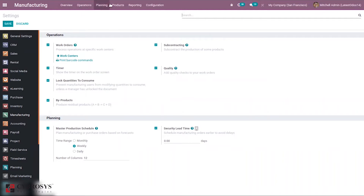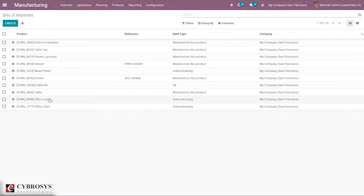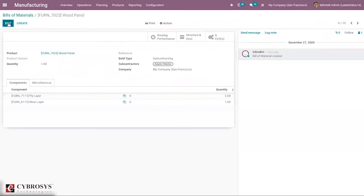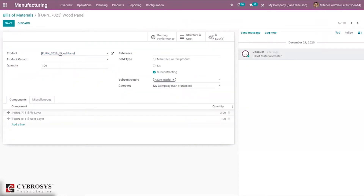After enabling this, let's come under Products and create a Bill of Materials. You can see some Bill of Materials are already created. Let me open my Wood Panel product. You can see the product is Wood Panel with the number of quantities, and the Bill of Material type is selected as Subcontracting. When you select this option, you can add subcontractors for your products.